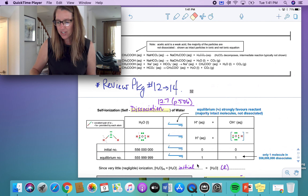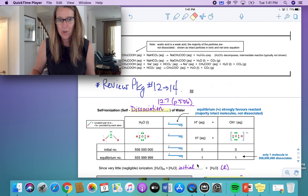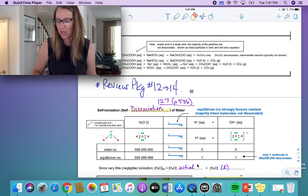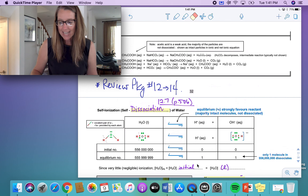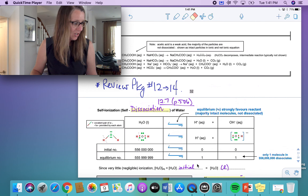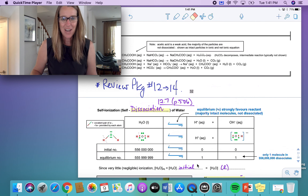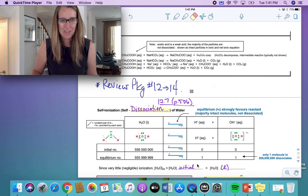We cover sections 12.7 to 12.10 in the textbook if you're following along. That's pages 33 and 34 in our notes. When you get ready to do the review package, you can do questions number 15 and 16 after this lesson.